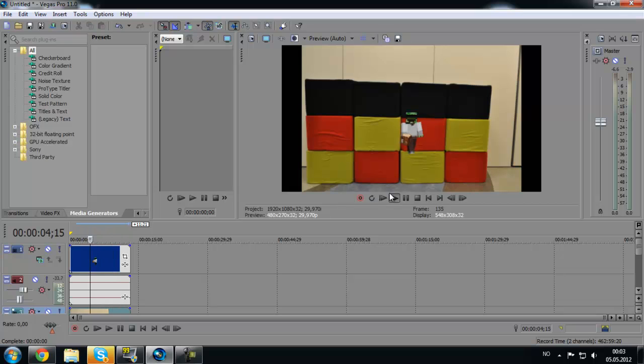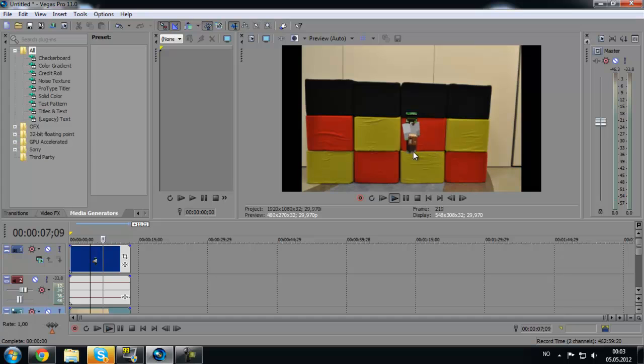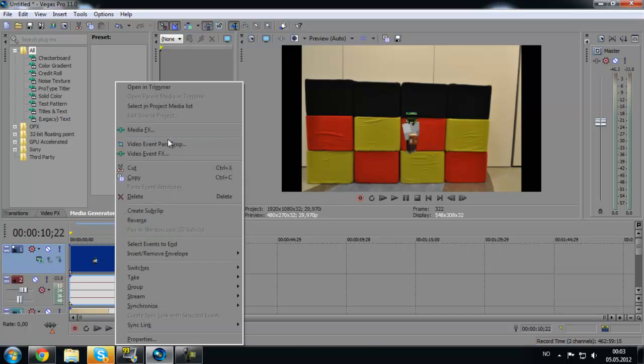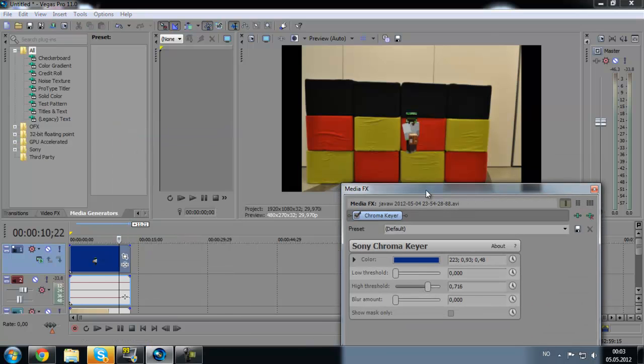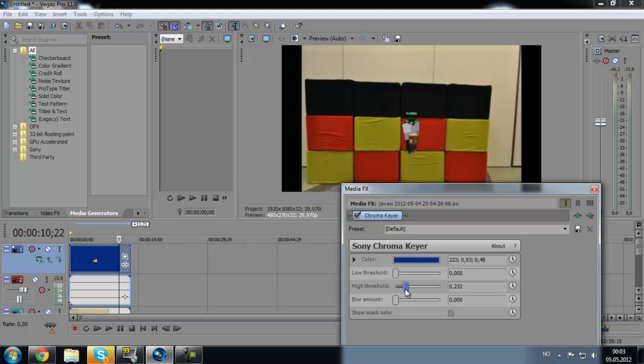You will notice that the legs are kind of being invisible. Then we go back to media effects and we use this threshold. Don't go too far because the blue will come through and you can see it.